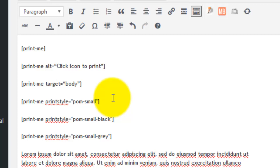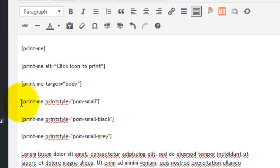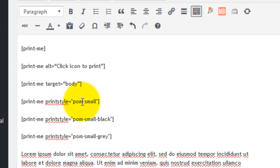So after [print-me, you have printstyle="pom-small" in quotes for the Print-O-Matic small icon, pom-small-black for the small black icon.